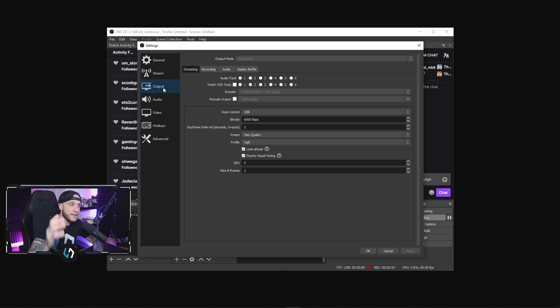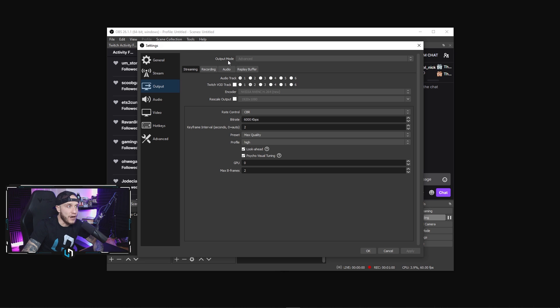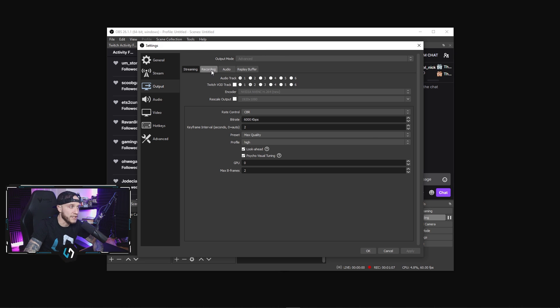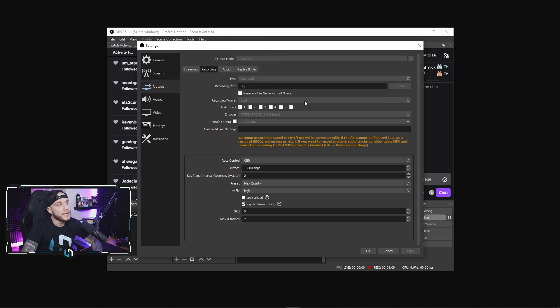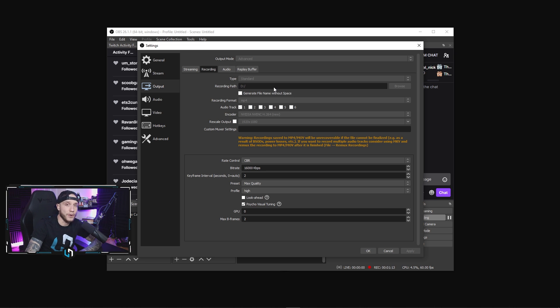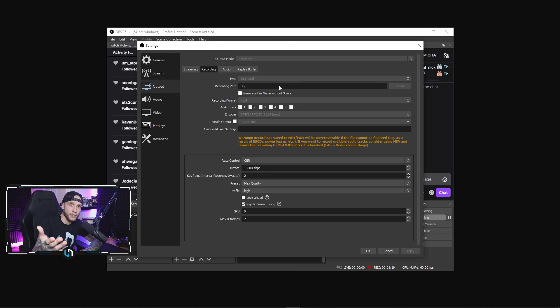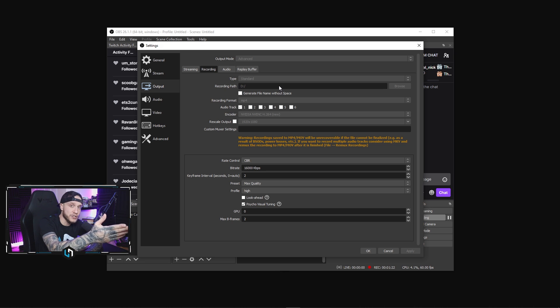One important thing we're going to do here is jump to the output tab. When we're in the output tab, change your output mode to advanced. I can't change mine right now because I'm in the middle of recording, so it's grayed out. But we're going to jump to the recording tab within output. This is the most important part of this video, so pay attention. Our recording type is going to be standard. Your recording path is where your recorded videos are going to get saved to. I have mine going to my D drive, which is a one terabyte solid state drive.